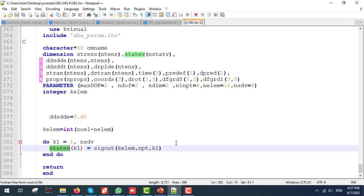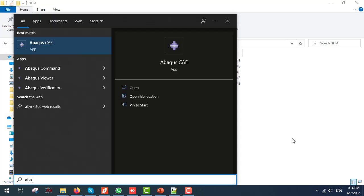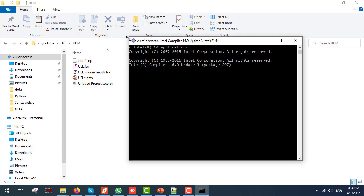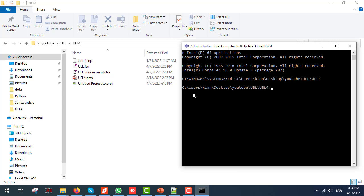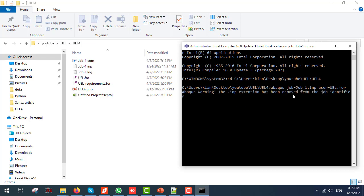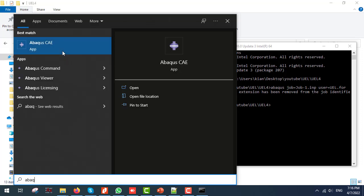Now I am going to run this subroutine in Abaqus and see the results. To run the job using the UEL subroutine, first I am going to open the Abaqus command window, and then I am going to change the working directory to my current directory and use the following commands. As you can see, Abaqus runs the following command. Now that the job has been completed, we can see the results. For that purpose, I am going to open Abaqus CAE.